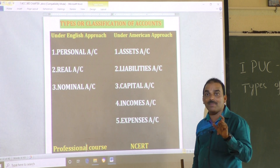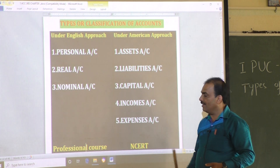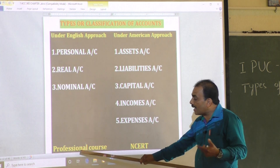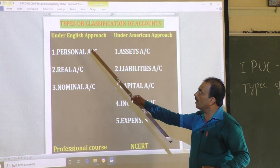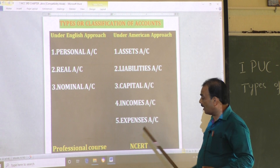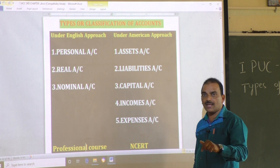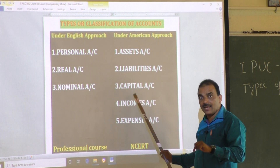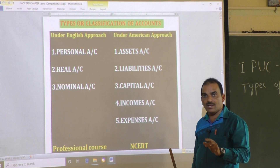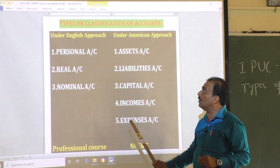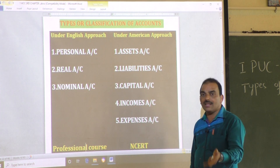So if you follow the professional course, the English approach will apply. In the case of our regular class, as per NCRT syllabus, we follow the American approach. And further, if you follow either the English approach or American approach, the result is the same — the debit and credit will be the same. The rules may differ, but the result is the same.